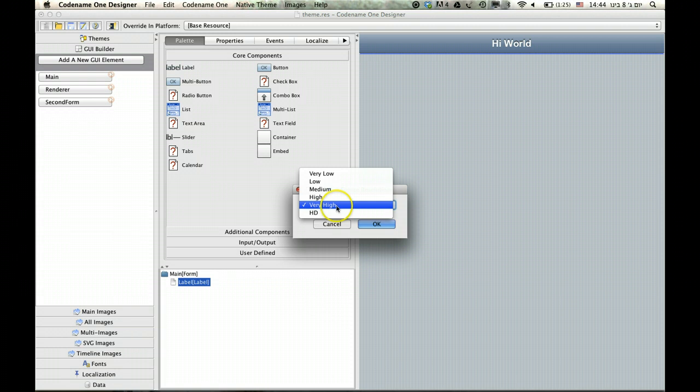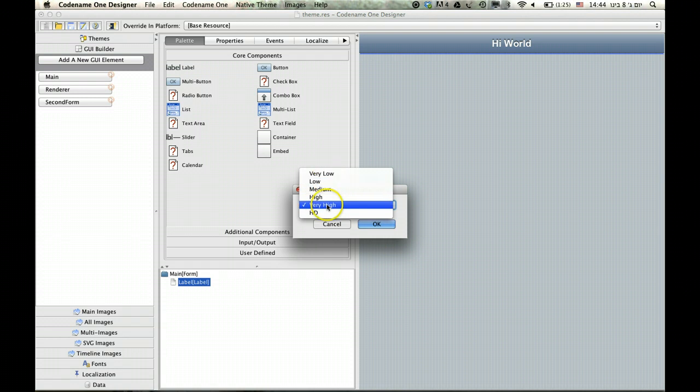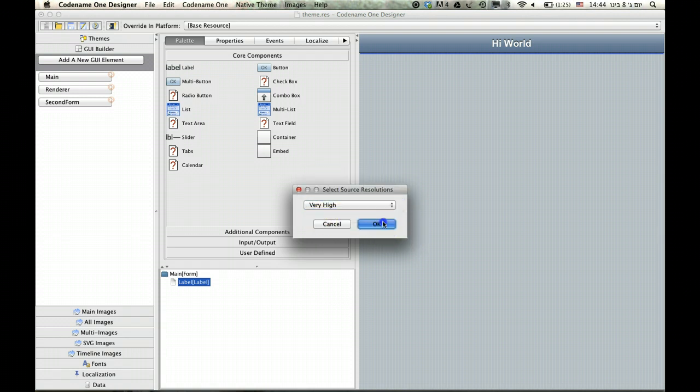Once it infers that, it will automatically scale the image to all the lower resolutions based on this proportion and to the higher resolutions. So once I do that, I just create an image.